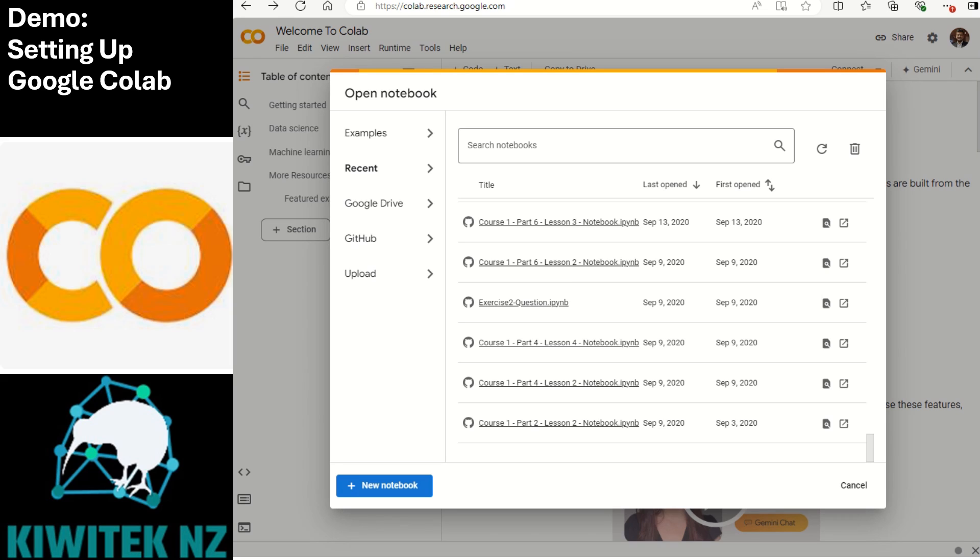Let us dive into a quick demo of Google Colab. Google Colab is a free tool where you can write and run Python code with easy access to machine learning libraries. I will show you how to set up a new notebook and get started with some simple AI code.